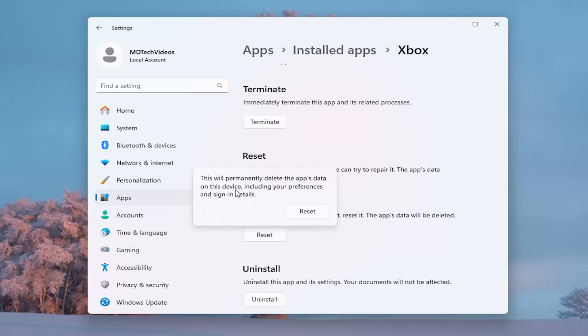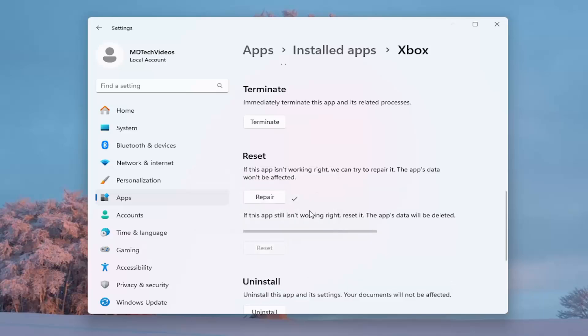So this will permanently delete the app's data on this device, including your preferences and sign-in details. Select reset. Give it a moment.